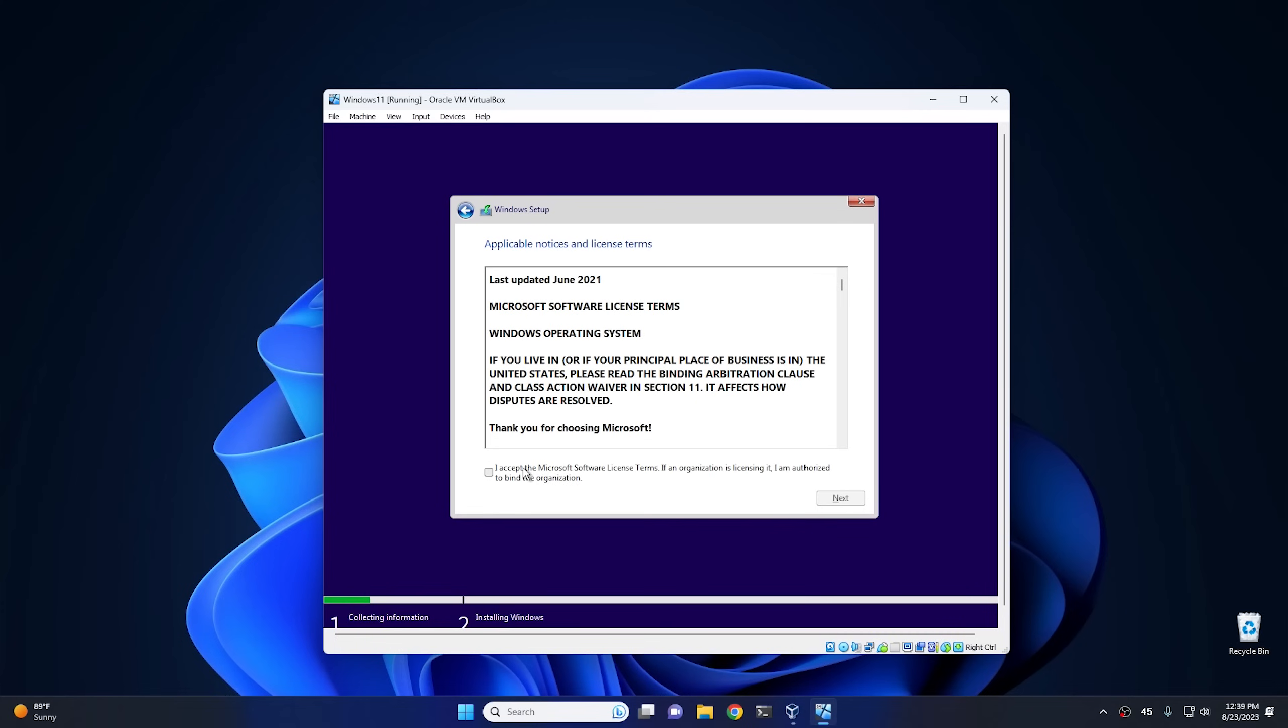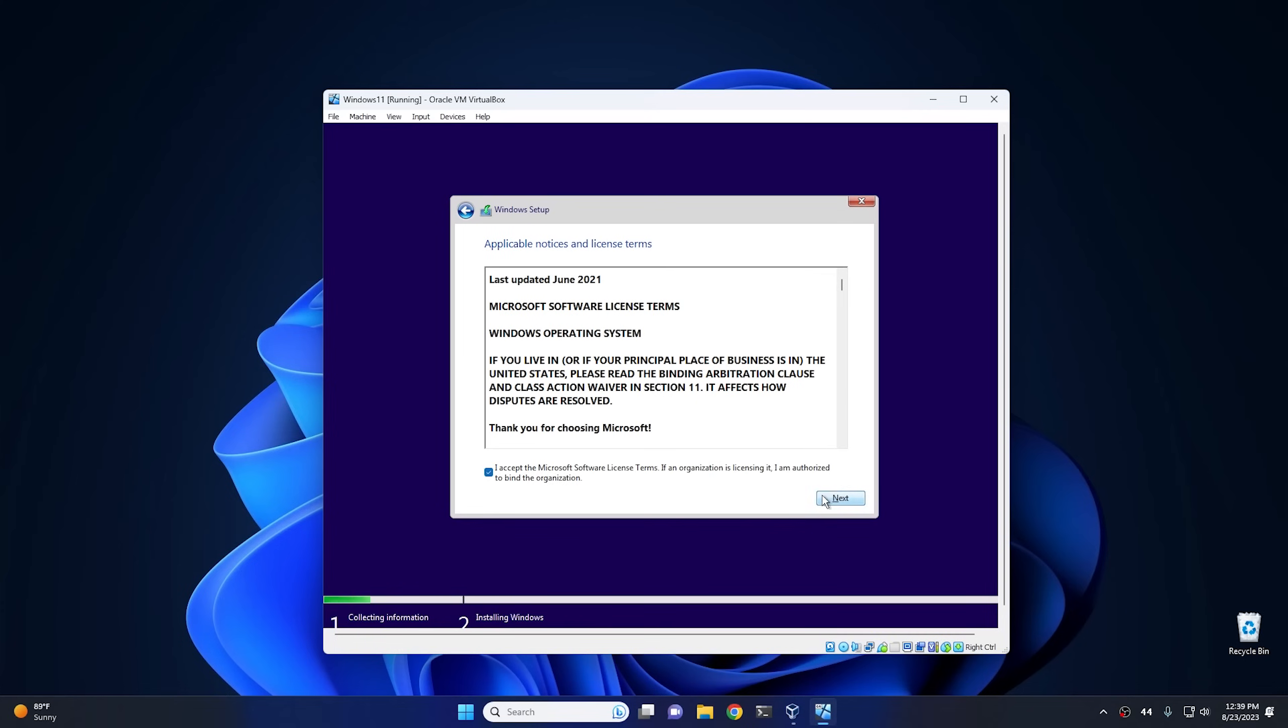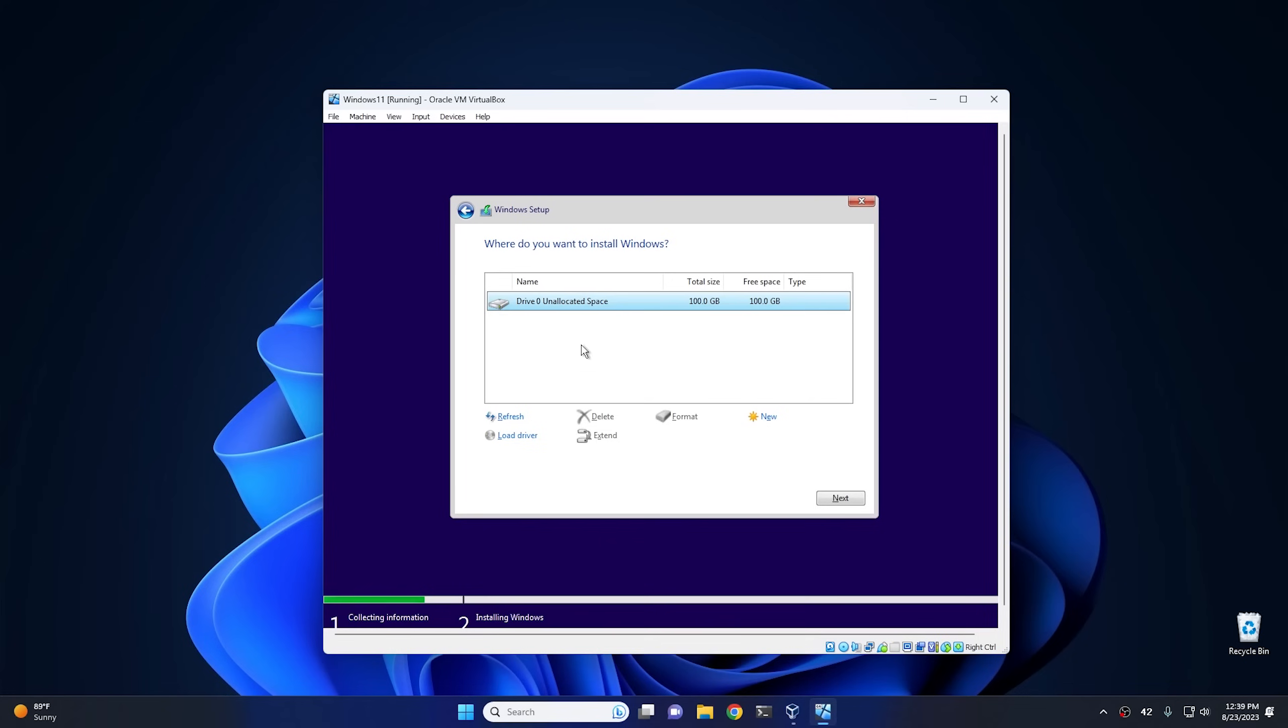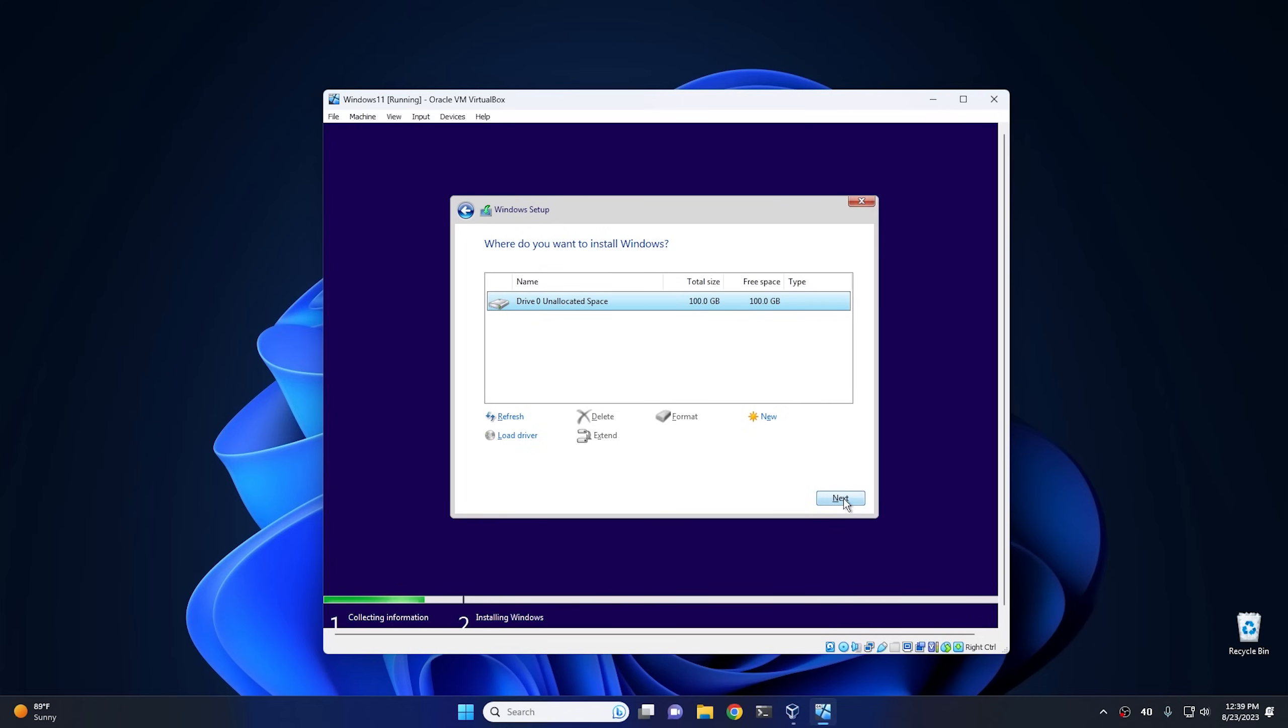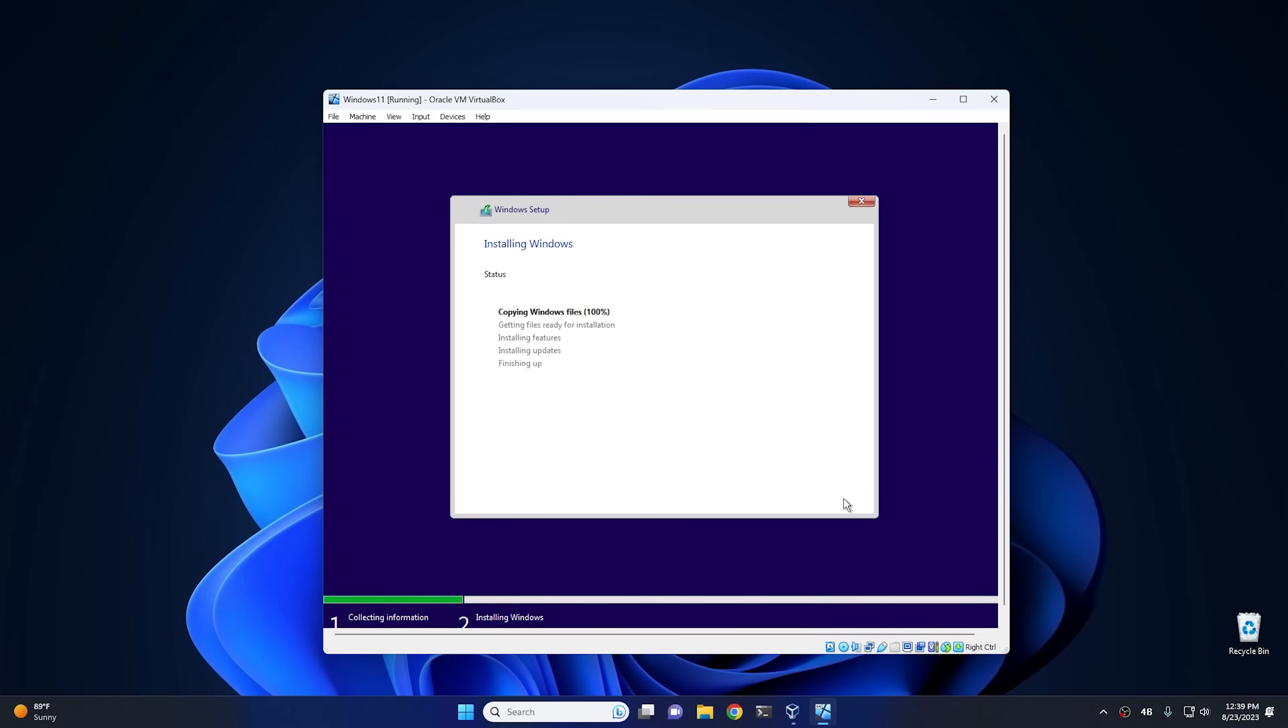And then at this point, accept the agreement, hit next, and as you'll see, we're essentially just going through the regular setup process. From the upgrade, now I always like to create my own partitions, but every time I do that people scream at me, so I'm not going to do that this time. I'm just gonna hit next and we'll set up Windows this way.